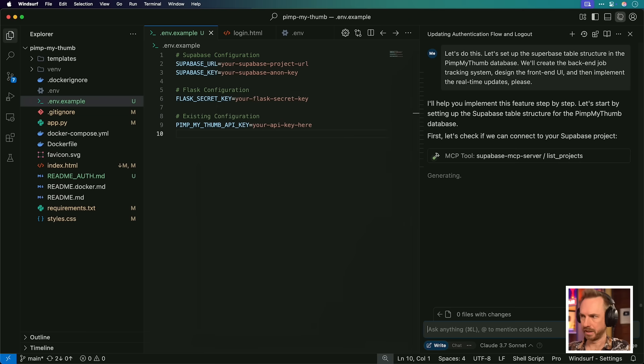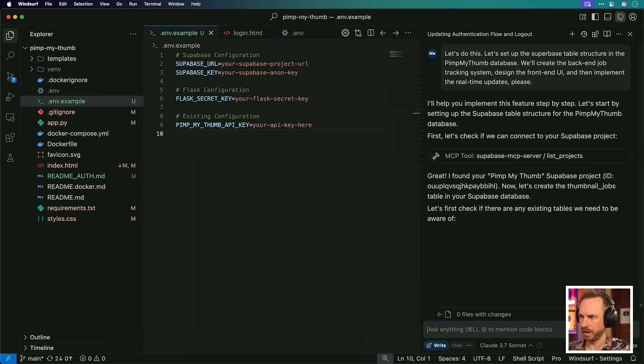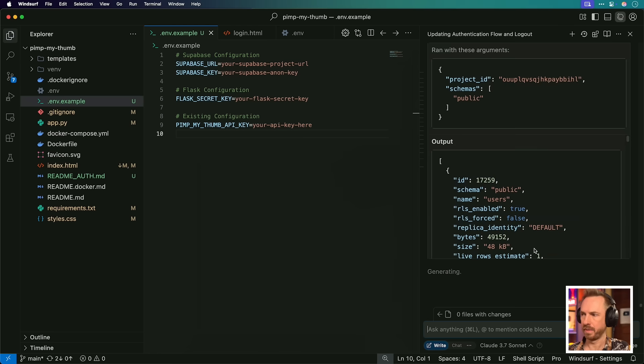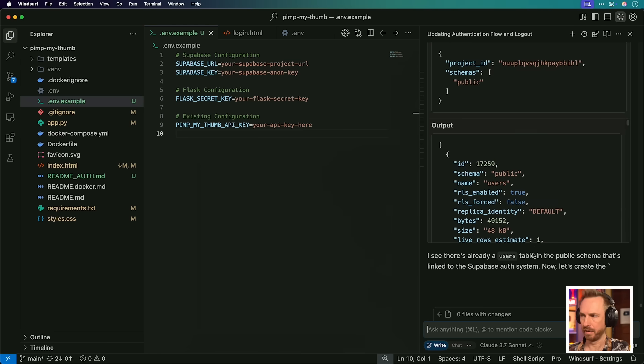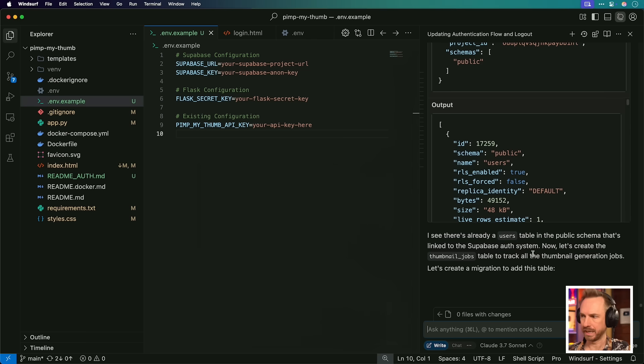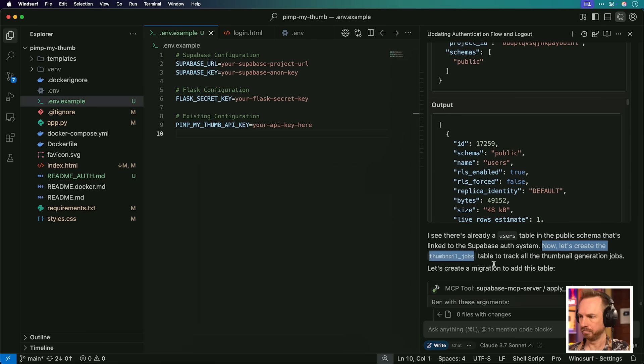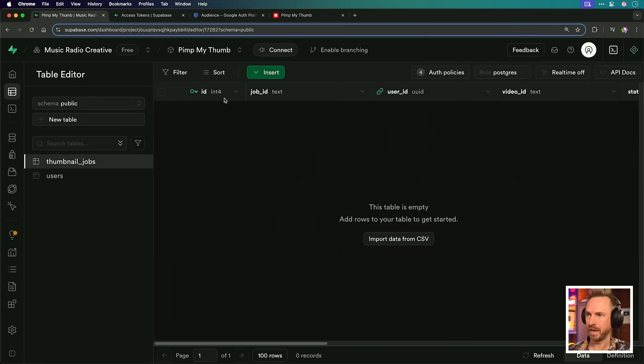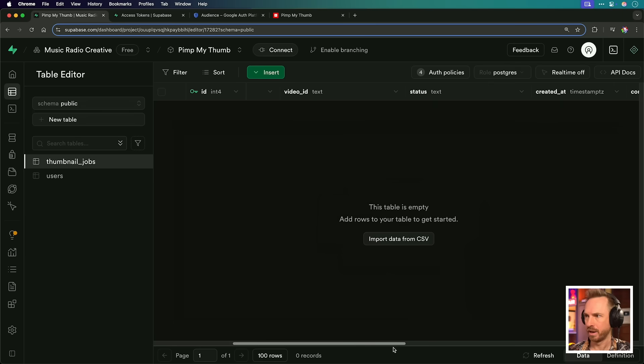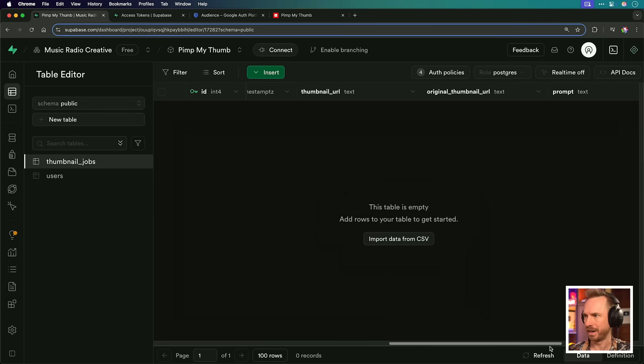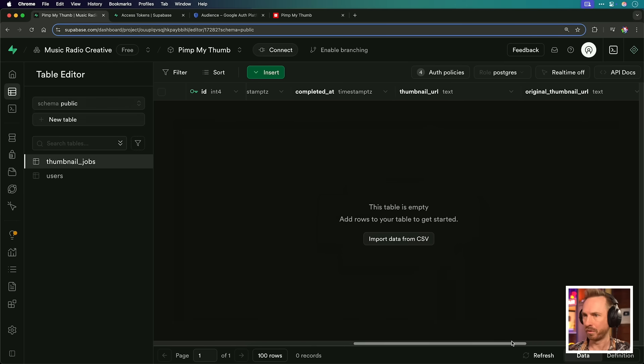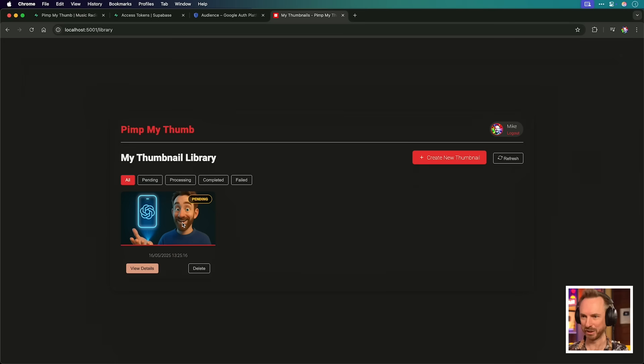Let's do this. Let's set up the Supabase table structure in the PimpMyThumb database. We'll create the backend job tracking system, design the front end UI, and then implement the real time updates. You'll see it's listing my projects via MCP. It's found PimpMyThumb and it's creating the tables here. First of all, it's listing, it can find users. And now it's actually creating a thumbnail jobs table. And this is brilliant because the SQL is being executed for me. So I don't need to do anything here. While we wait for that to go, we'll see there's a users table, but now there's also a thumbnail jobs table. We've got ID, job ID, user ID to associate with video ID status, created at, completed at. All of this stuff is really good. It stores the prompt, any errors that come in. So really we've got a comprehensive database storage here. And this is all done on automation. This is very cool.